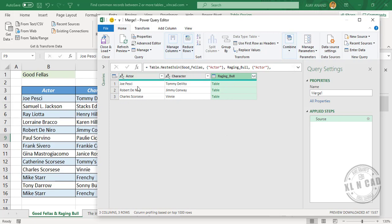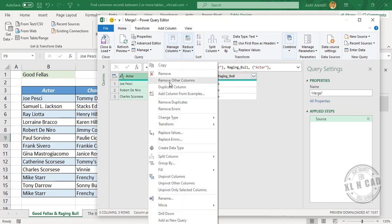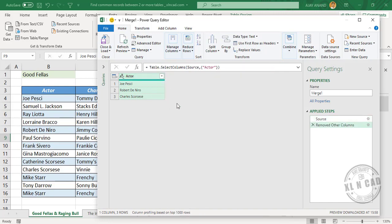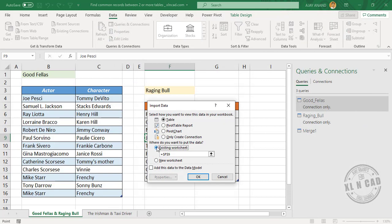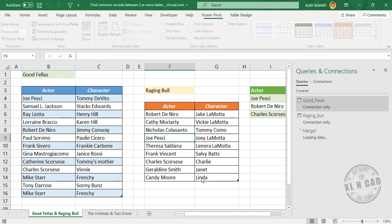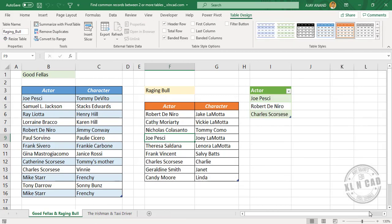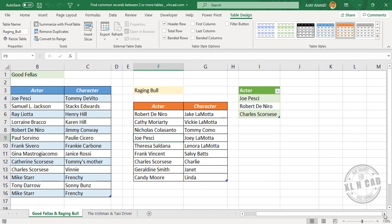We are only interested in the list of actors. To remove the other columns, right-click and select Remove Other Columns. Now to load this data into the Excel worksheet, go to Close and Load > Close and Load To, select Existing Worksheet, select cell I3, and click OK. So we now have the list of actors who have worked in both Goodfellas and Raging Bull.